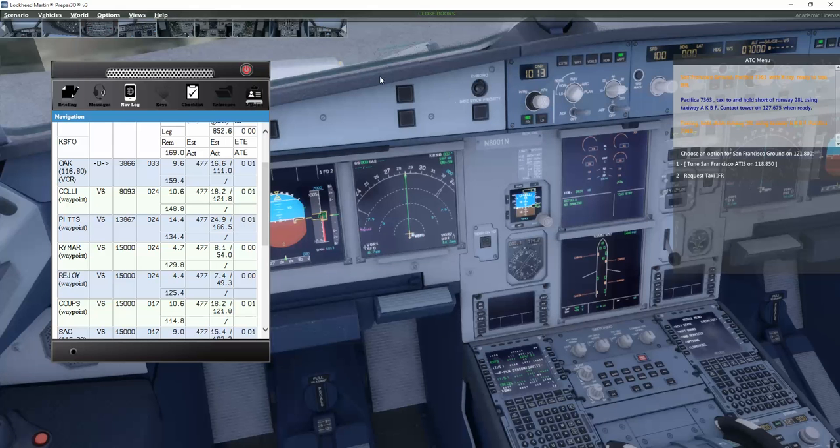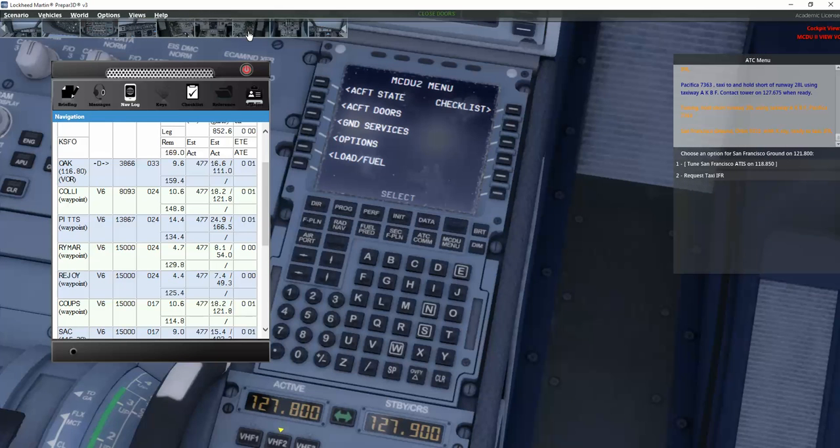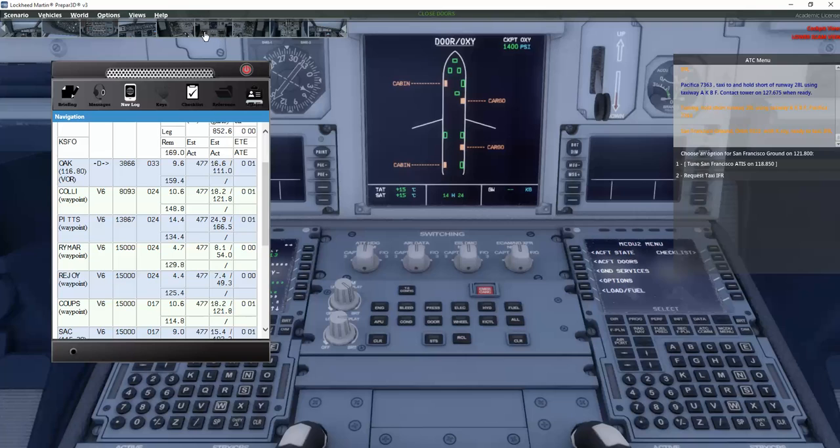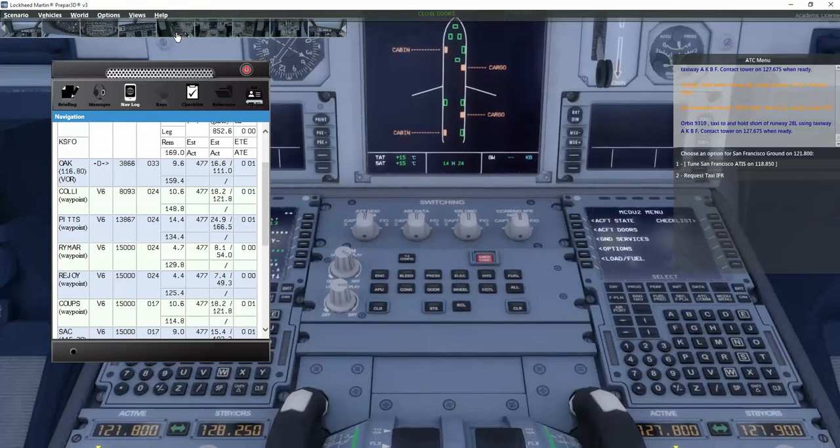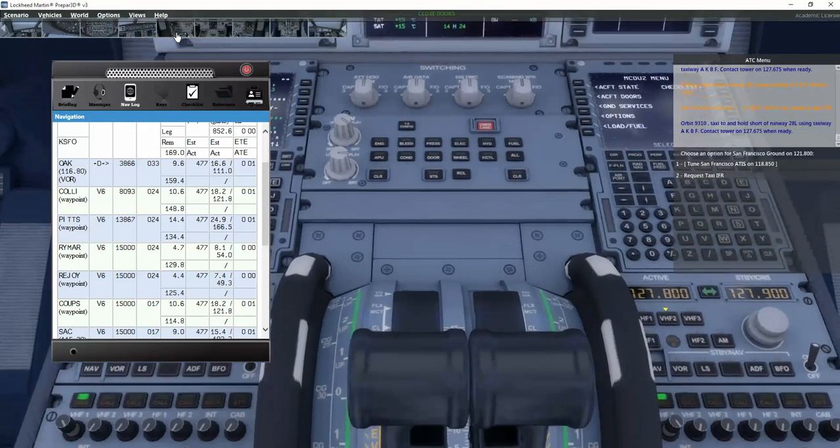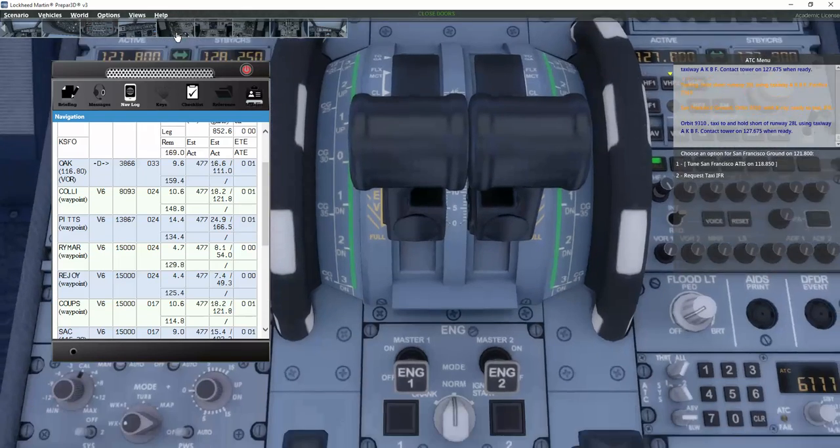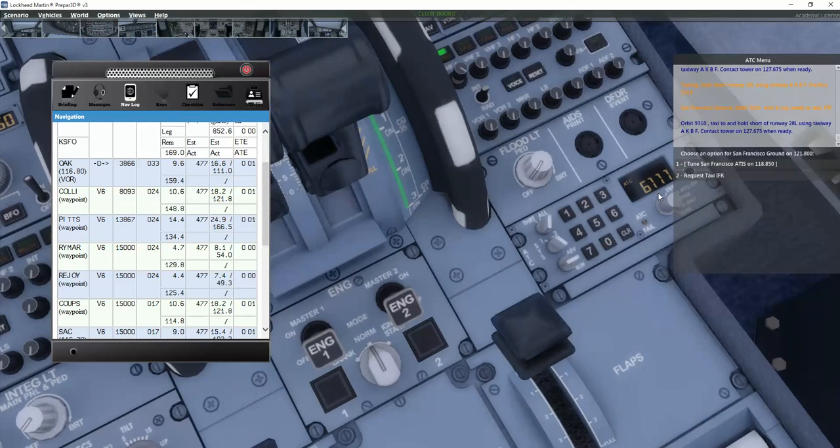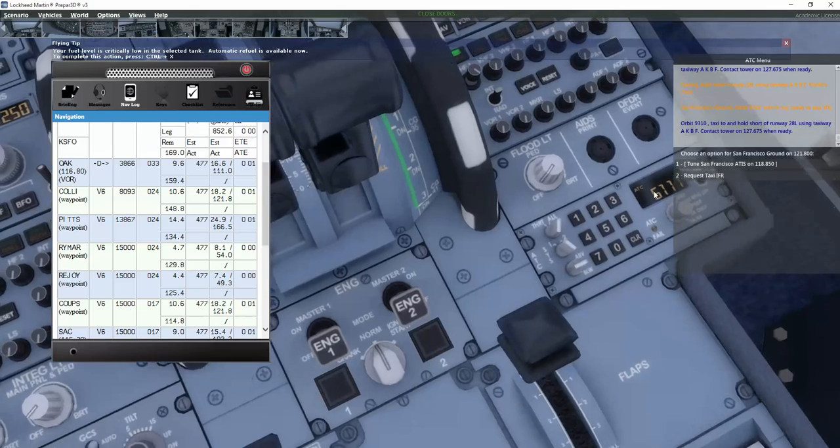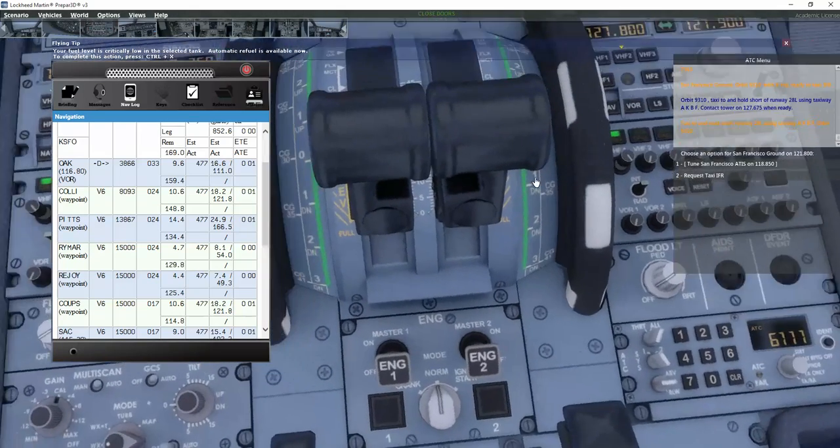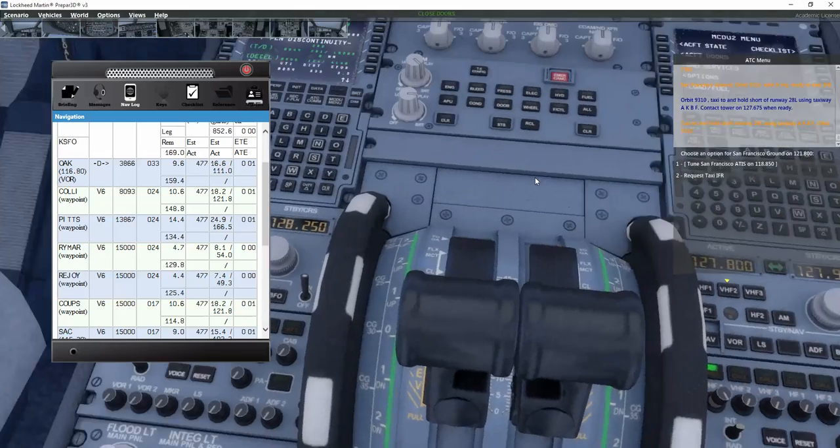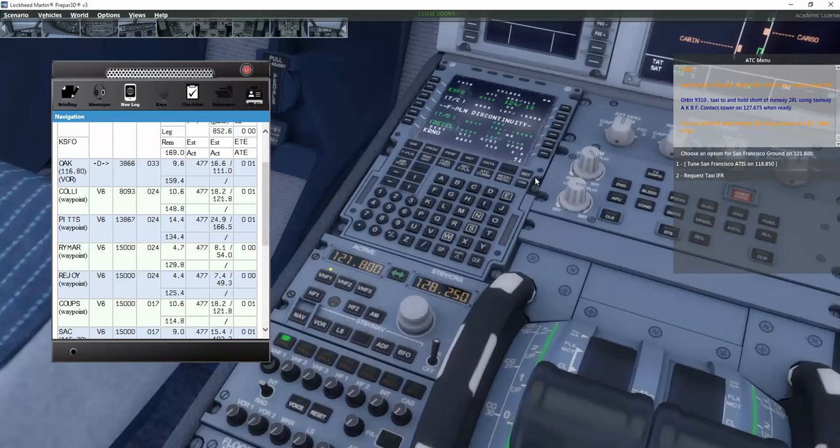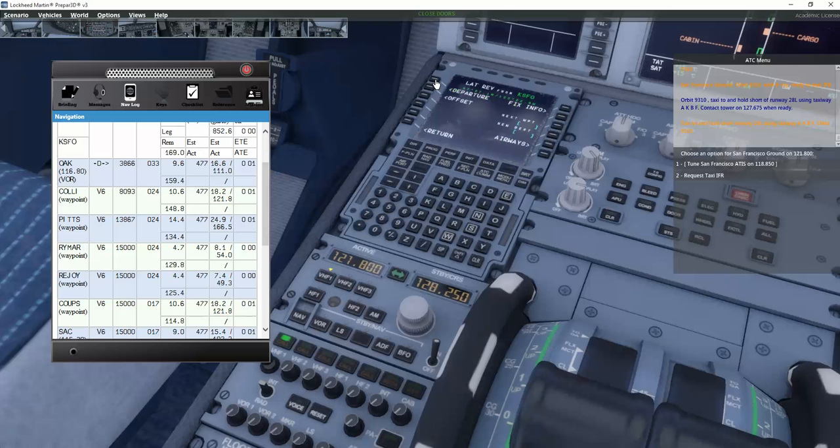Then we also need to set the squawk code which we got before. Let's put it down and see if we can find this. And you can see it actually already put that in fully automatically, 6111. Good. Now let's, for the fun of it, enter runway 28L for departure.